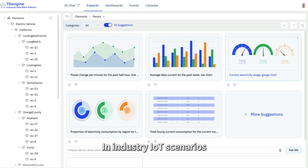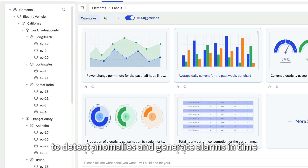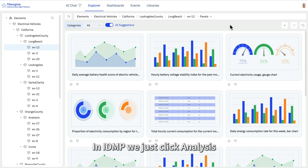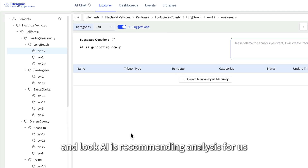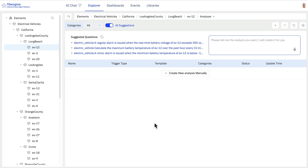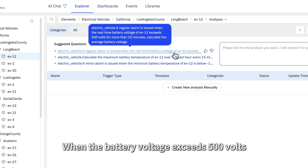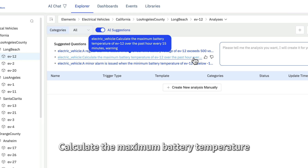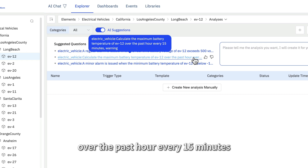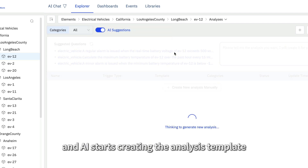In industry IoT scenarios, real-time analysis is a common requirement to detect anomalies and generate alerts in time. In IDMP, we just click analysis and look — AI is recommending analysis for us based on our connected data. Now we have three recommendations. Look at the first one: an alarm is issued when the battery voltage exceeds 500V for more than 10 minutes. Another one: calculate the maximum battery temperature over the past hour every 15 minutes.